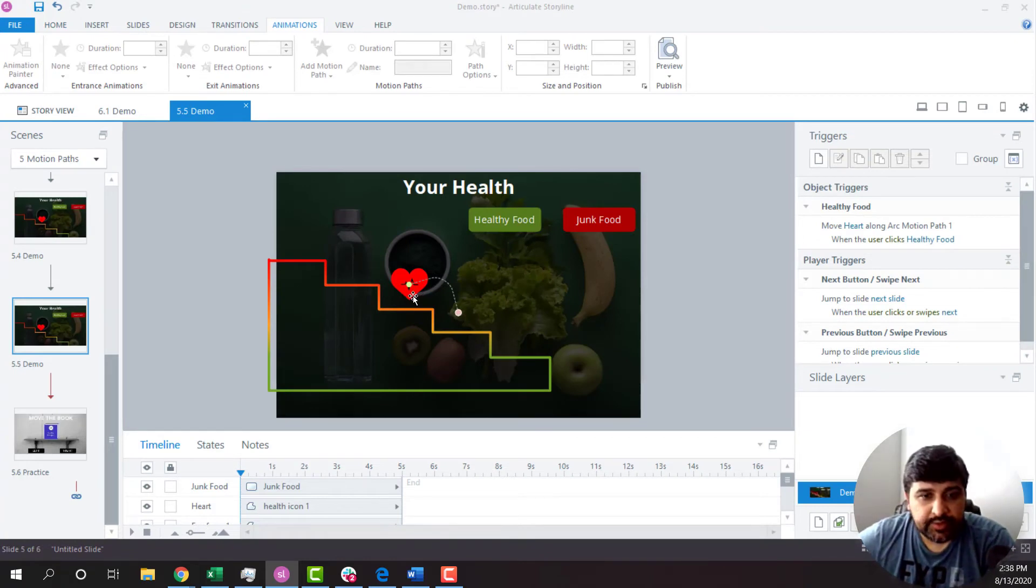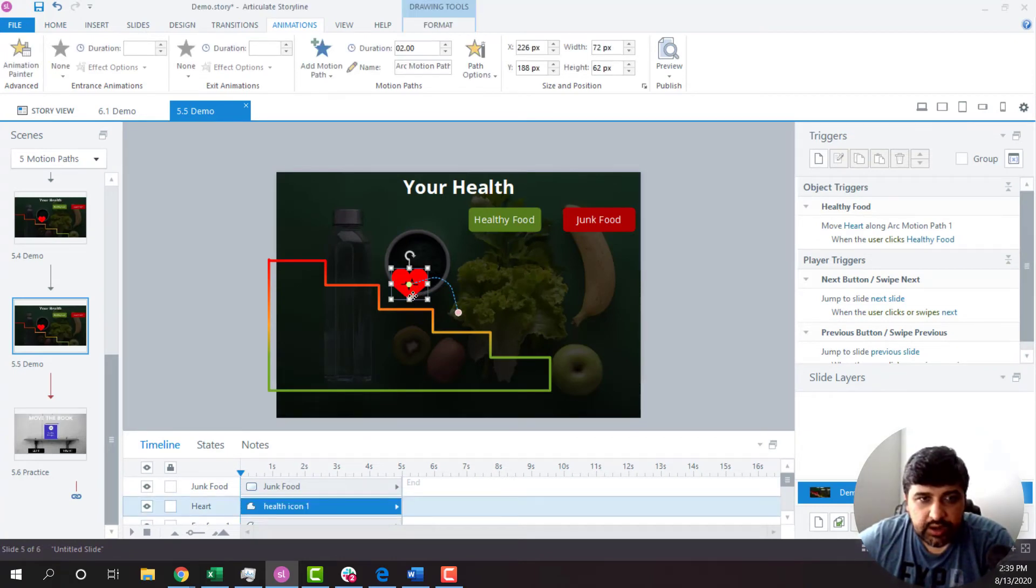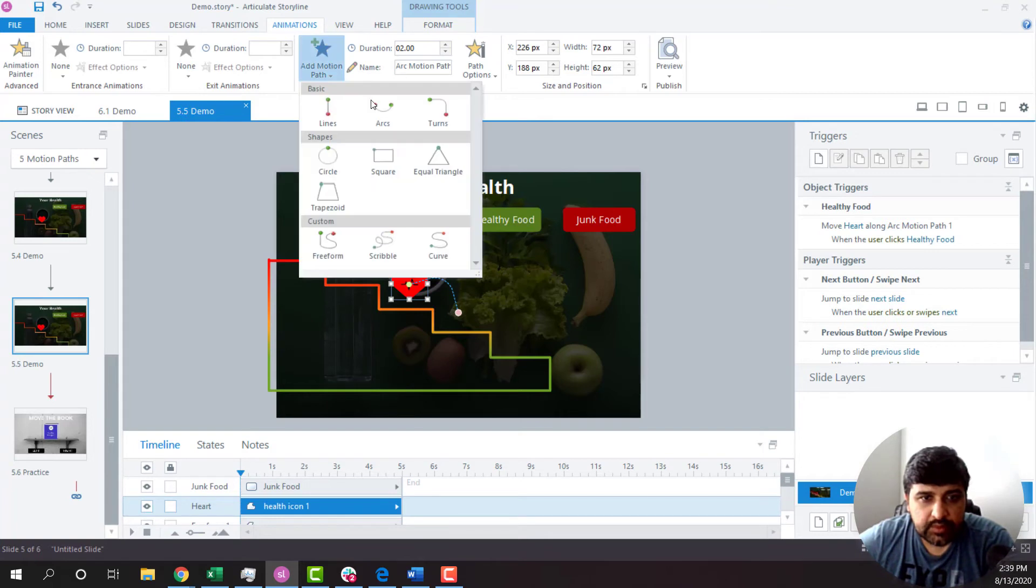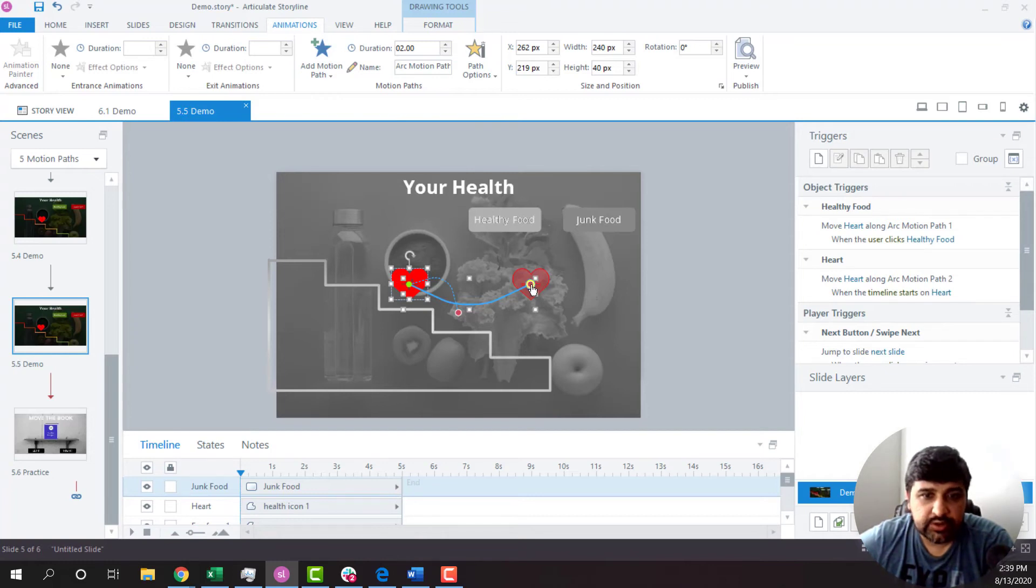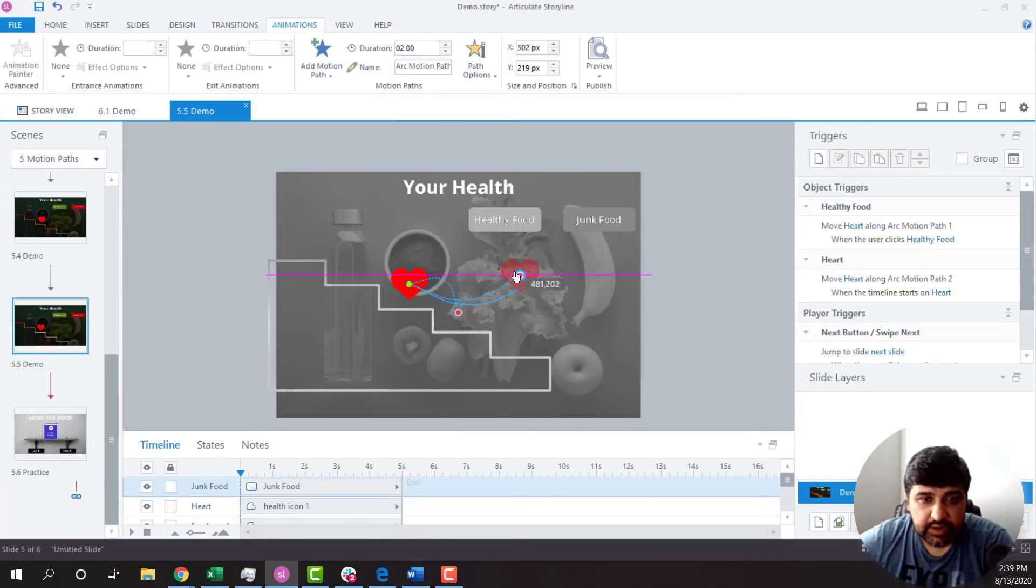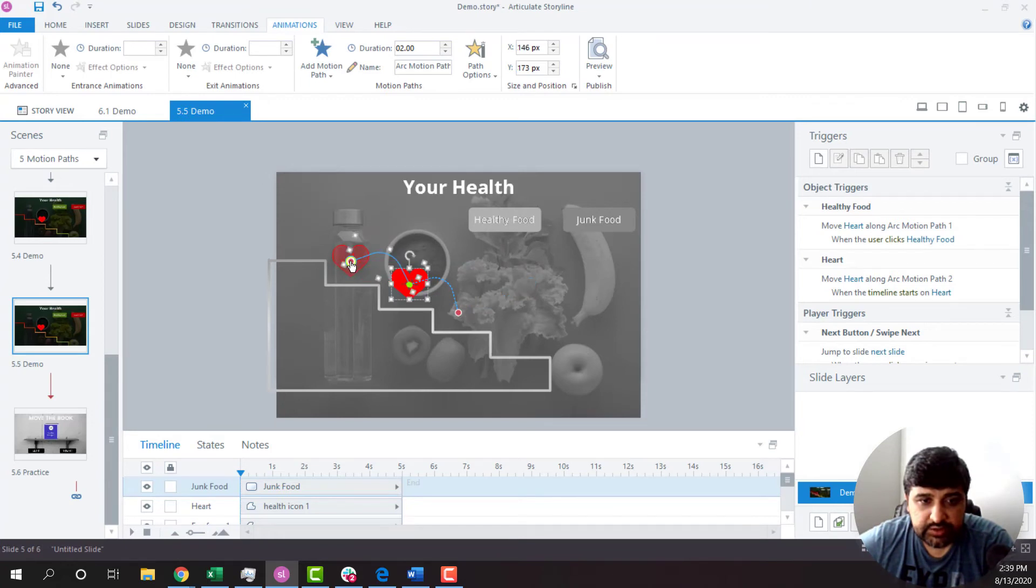So for that, what I'm going to do is I'll click on heart button. Add a motion path again. This time, what I'm going to do is I'm going to drag this and put it over here.